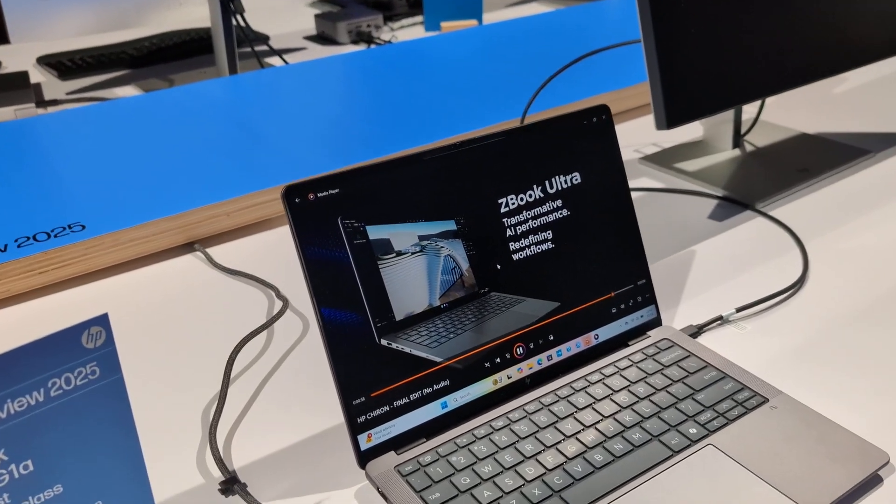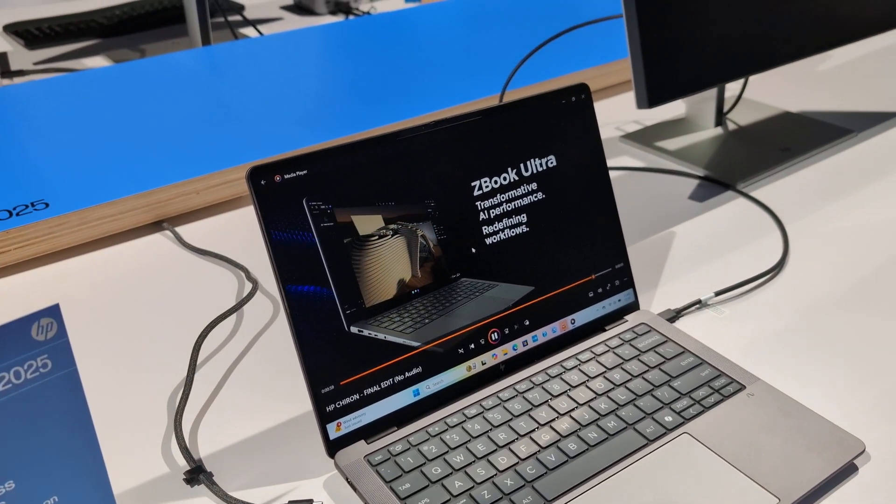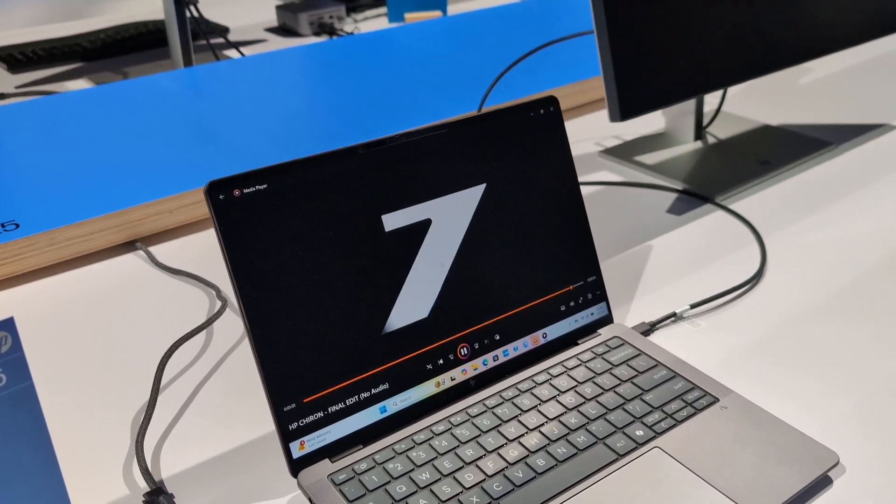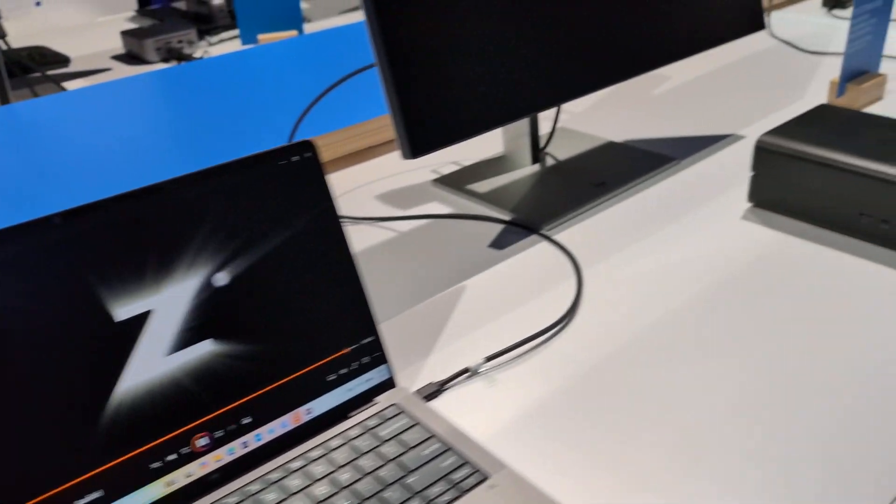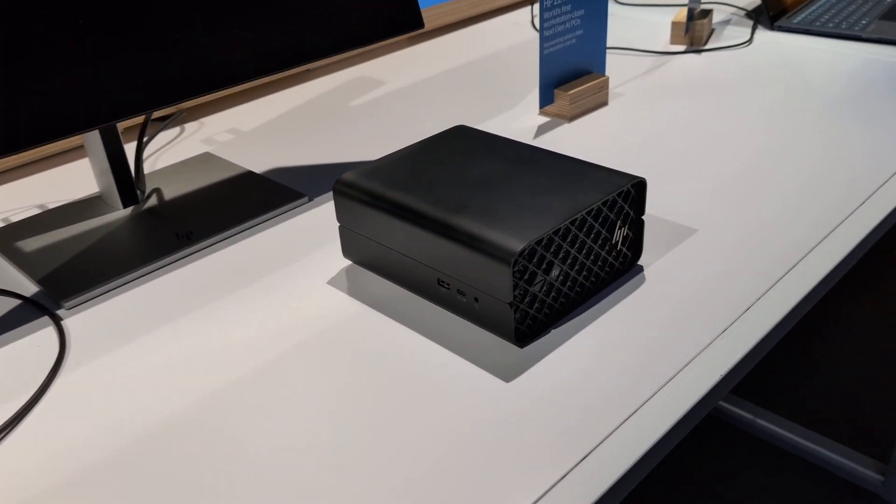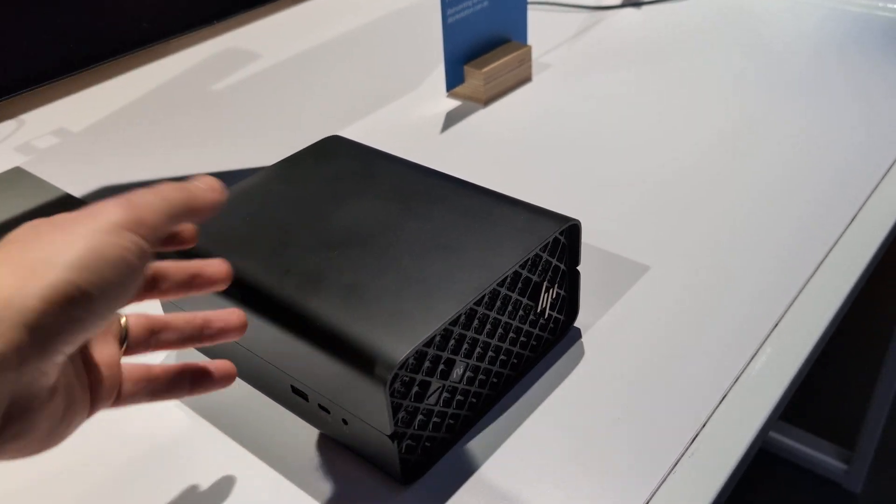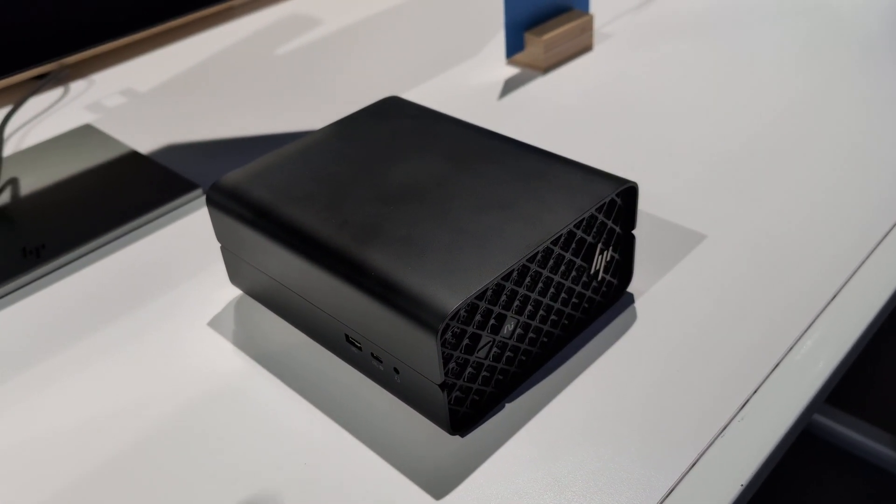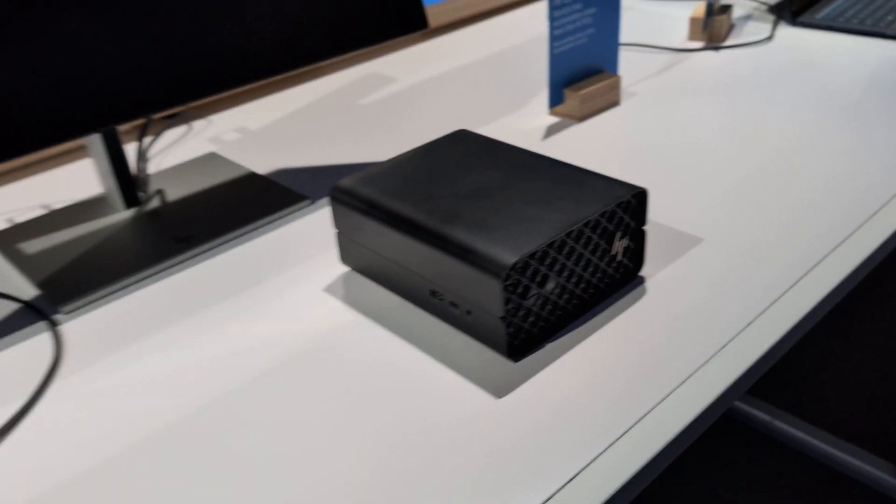First, we've got a laptop, which is called the HP ZBook Ultra 14 G1A. And we've also got a mini PC, which is the HP Z2 Mini G1A.